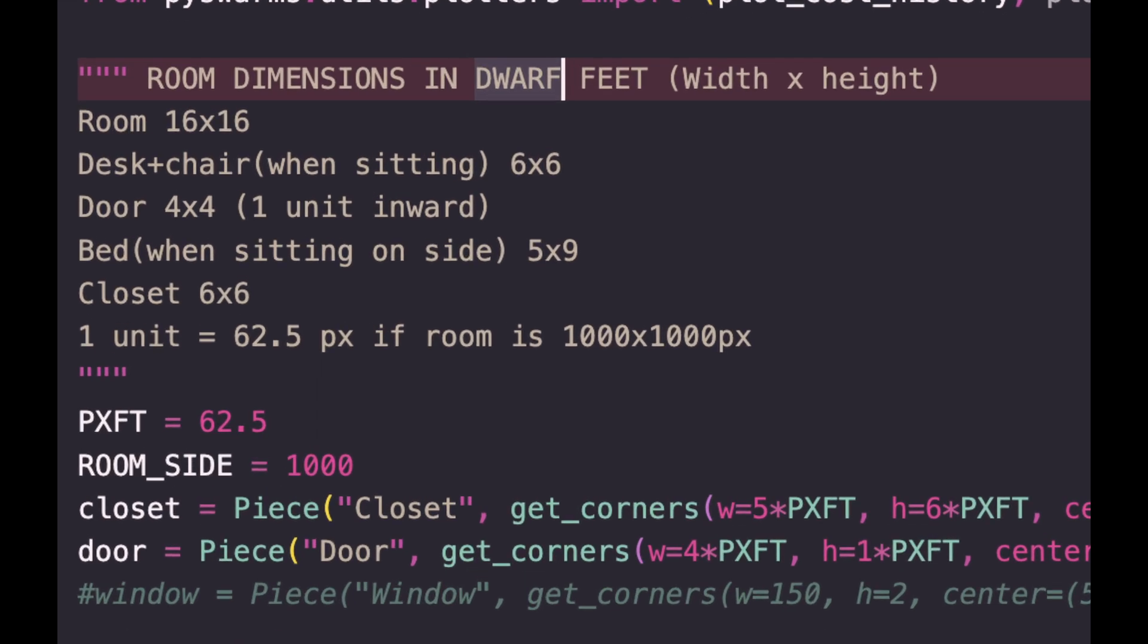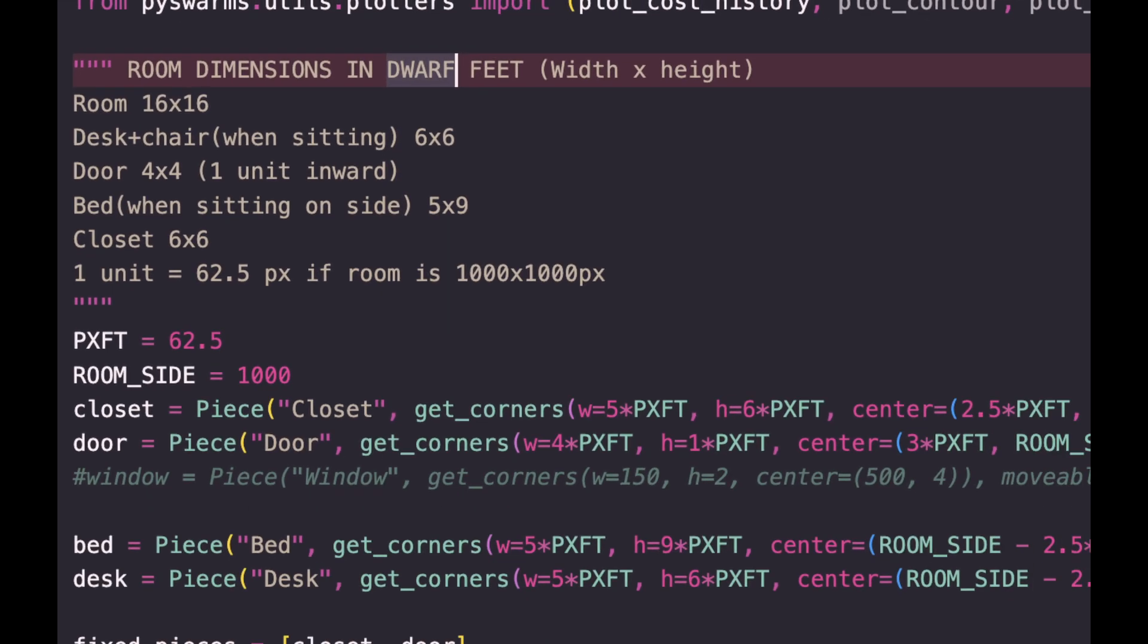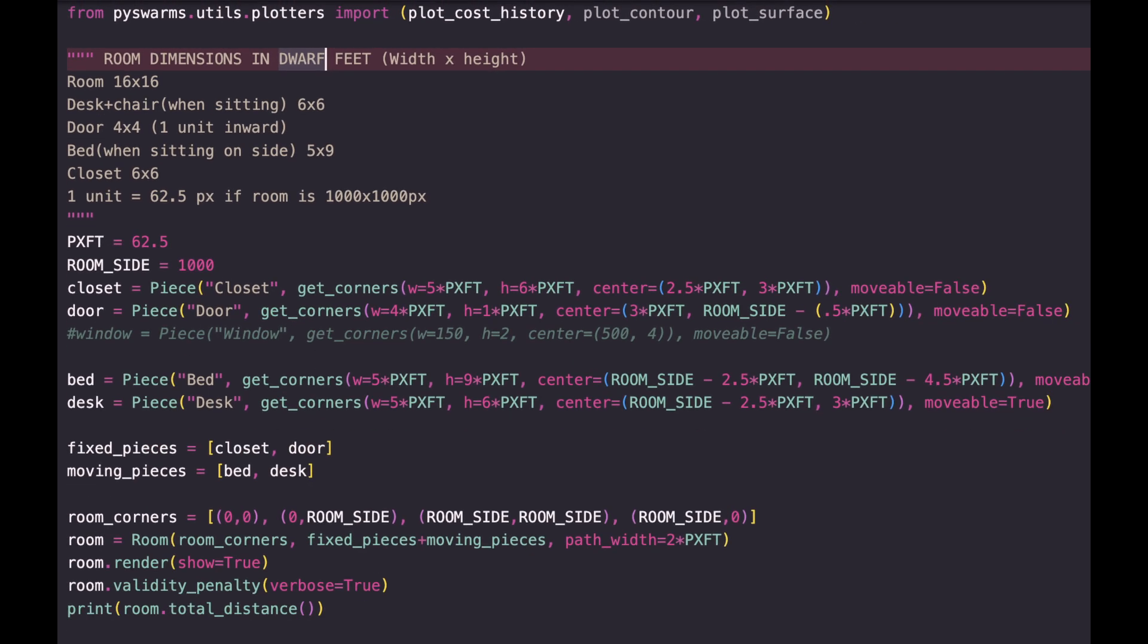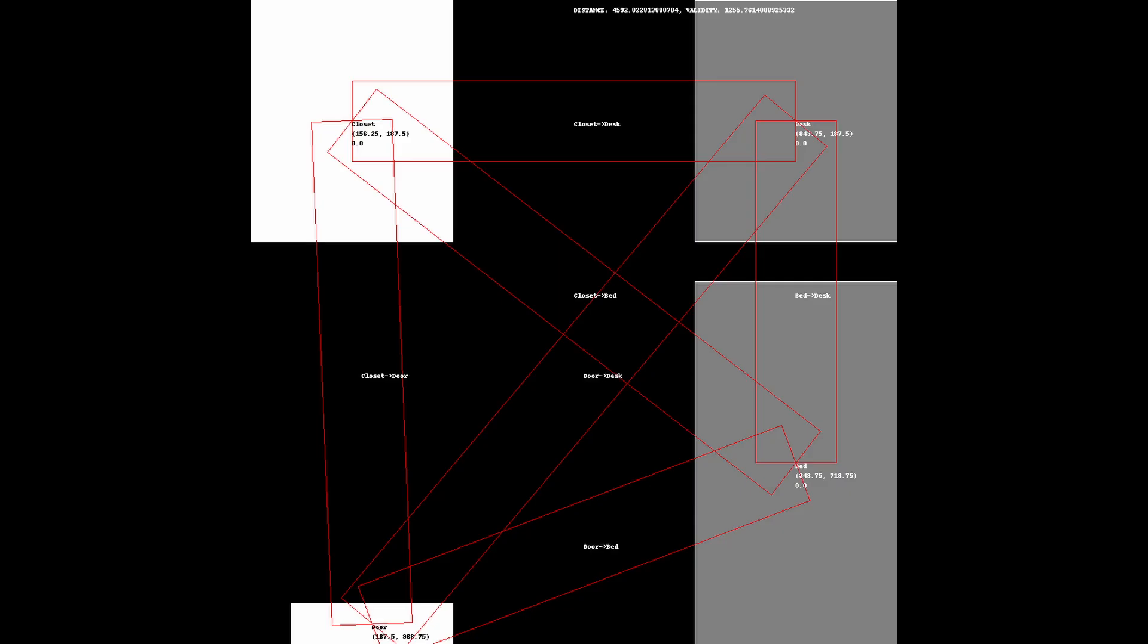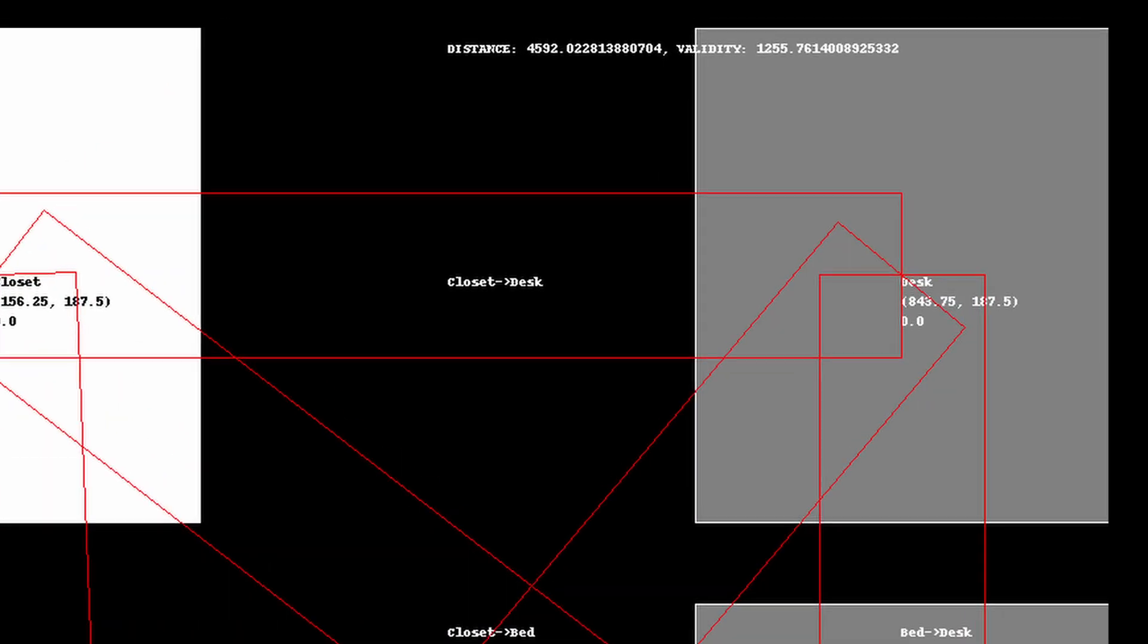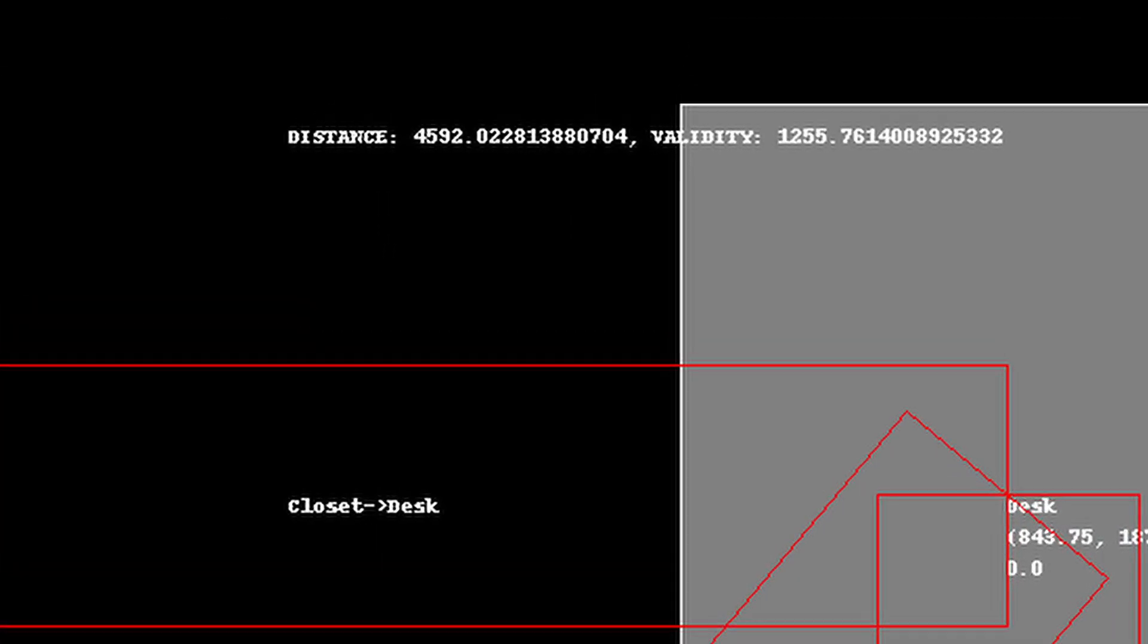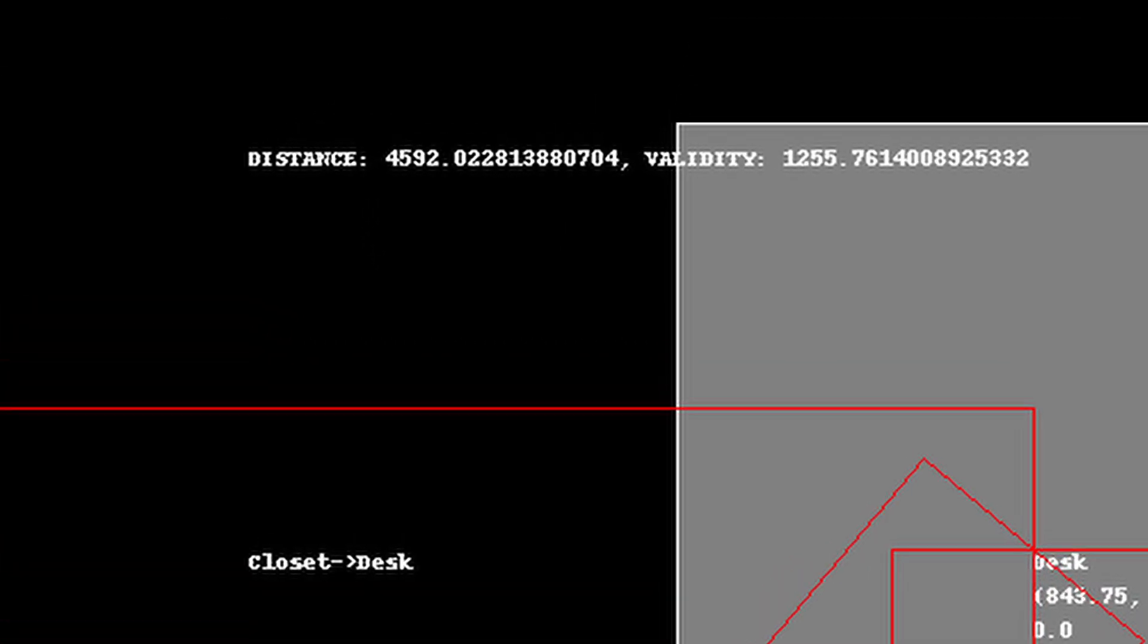After getting the dimensions of my desk, door, bed, closet and the room itself with my two measuring devices, I was finally able to use them to create the room and piece objects in code and visualize it as you see here. The white objects are the immovable pieces which are the door and the closet, the gray pieces are the movable desk and bed, and the red lines represent the path. Here you can see how my room setup is so problematic. It's almost 4600 pixels of total distance, which is equivalent to 73 and a half steps, not to mention it's not even fully valid since the bed clips the path from the desk to the door.